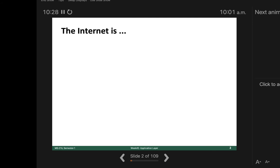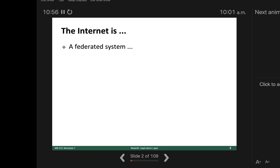In the previous lecture we discussed about the internet. In terms of its applications, we have Facebook, all the websites using the internet, WhatsApp, Skype, Zoom calls. The internet is a federated system. Who will tell what is a federated system? Because you don't have any questions, it means last lecture is clear.